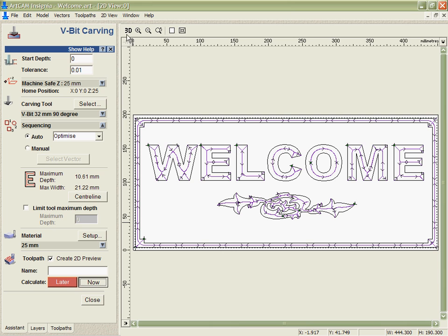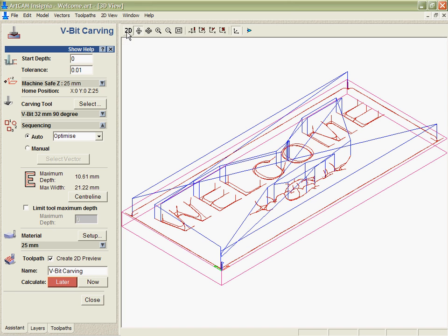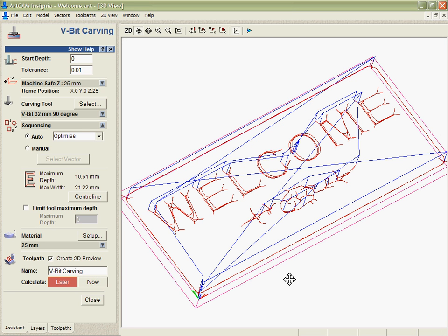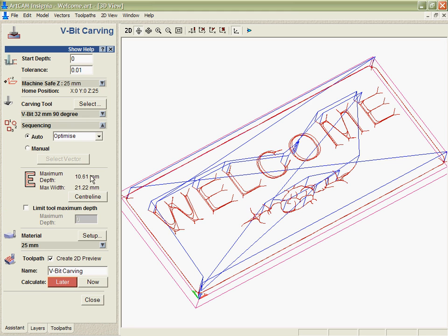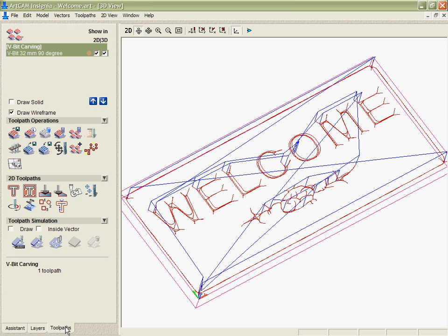If we calculate that now we can see in the 3D view that it's actually going to have to take two cuts in order to machine that, and I can see that based on the step down of the tool and the depth of cut it's having to do.